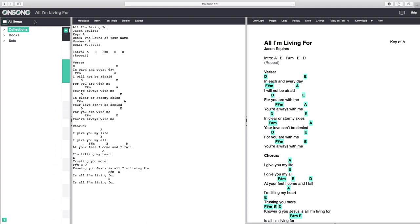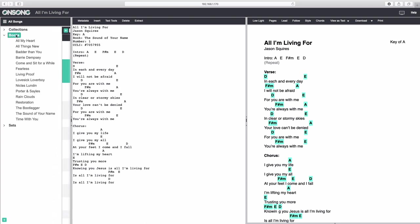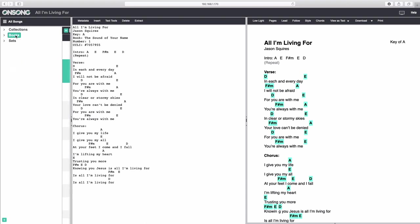You can also select what song list you want to view by selecting this icon to open the sidebar. Here, you'll see that there are three options to choose from: collections, books, and sets, which you can expand or collapse by clicking on them.